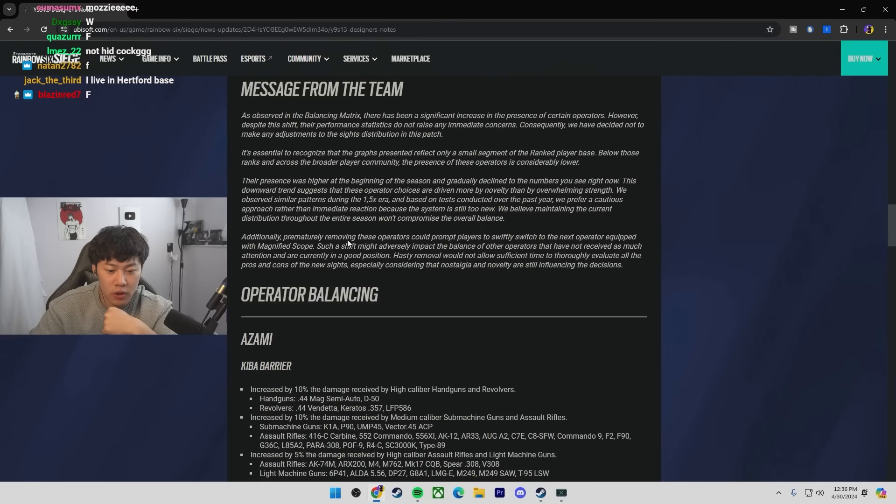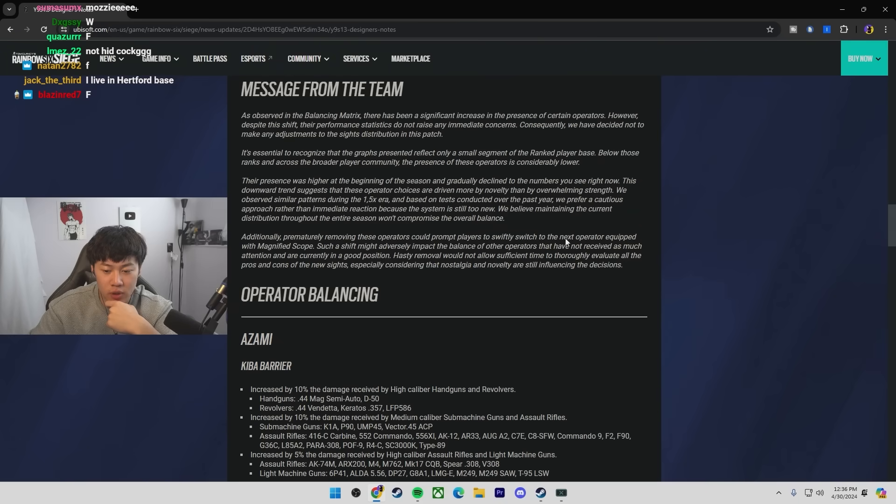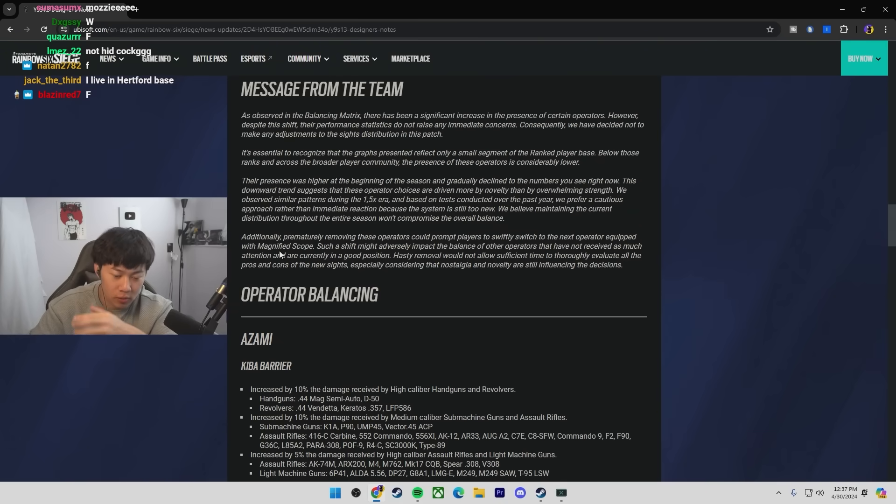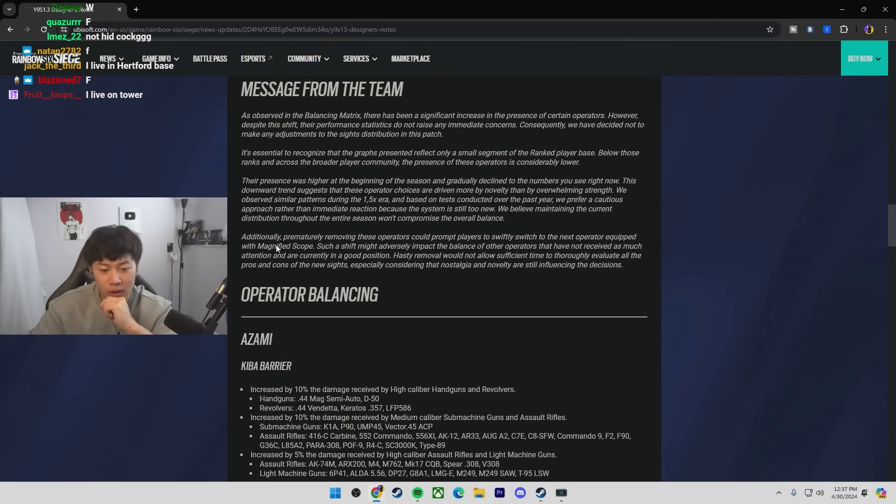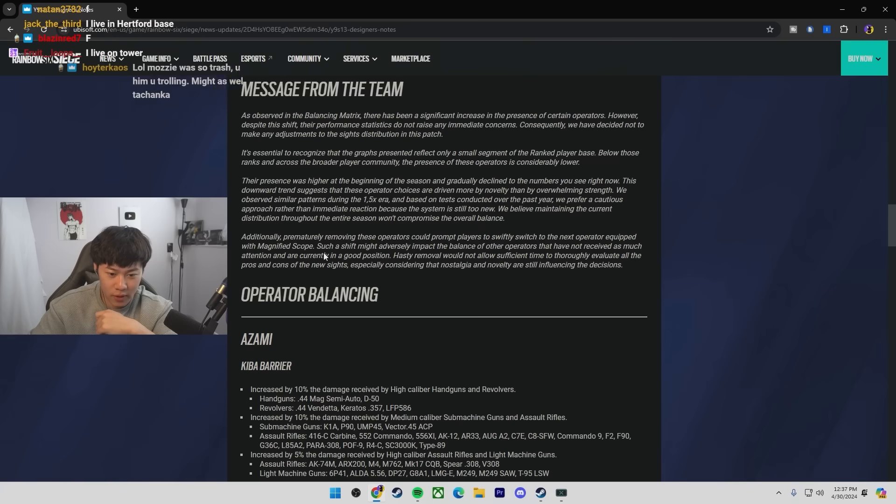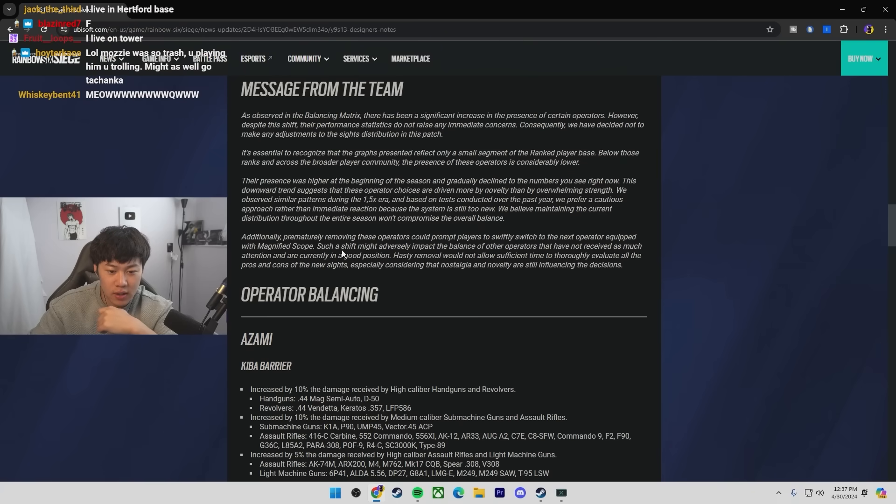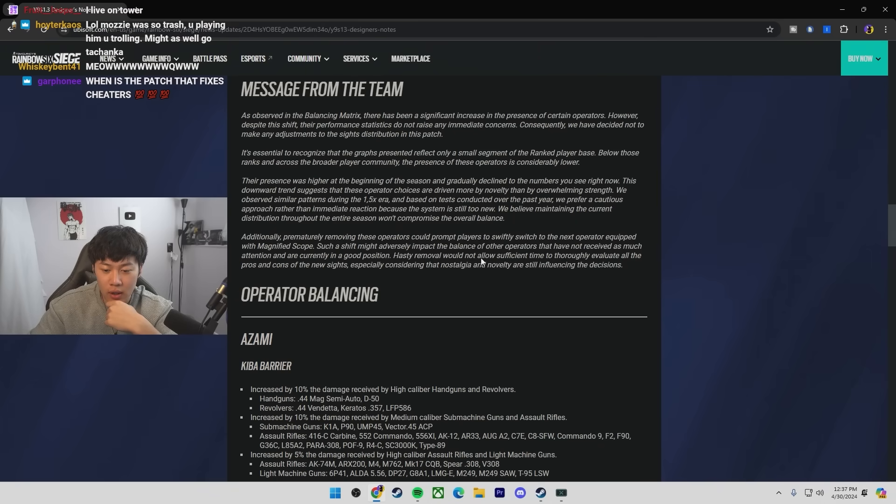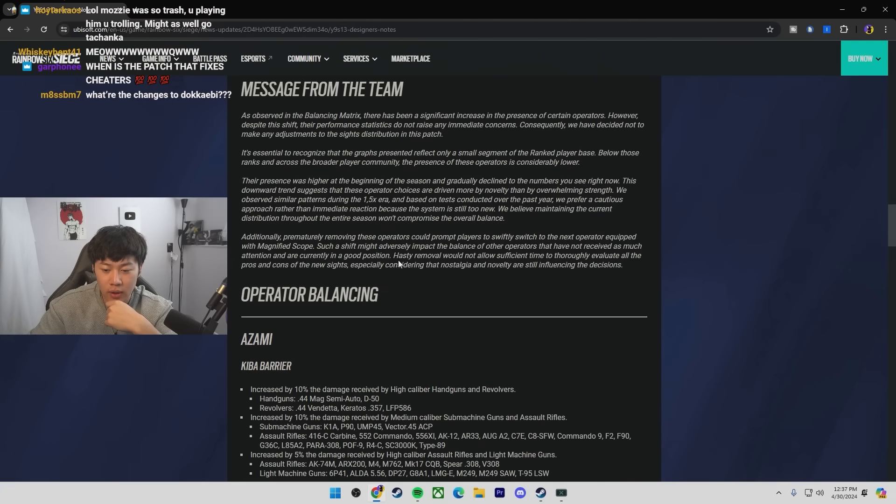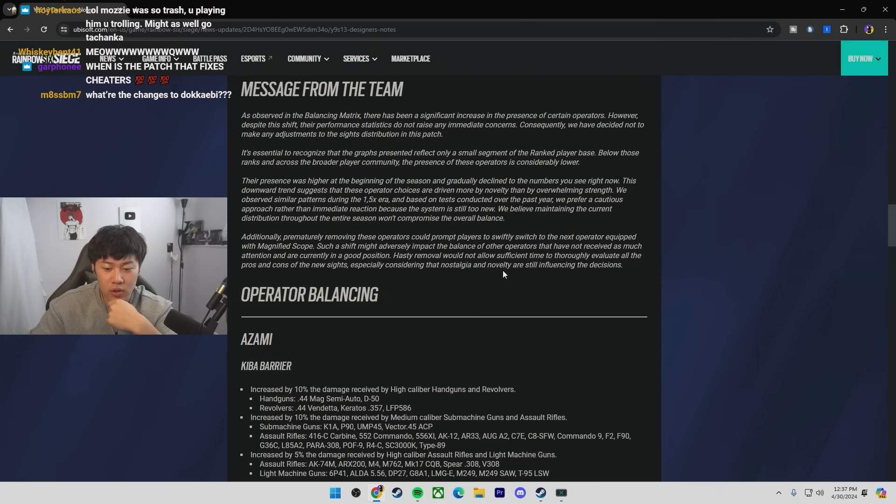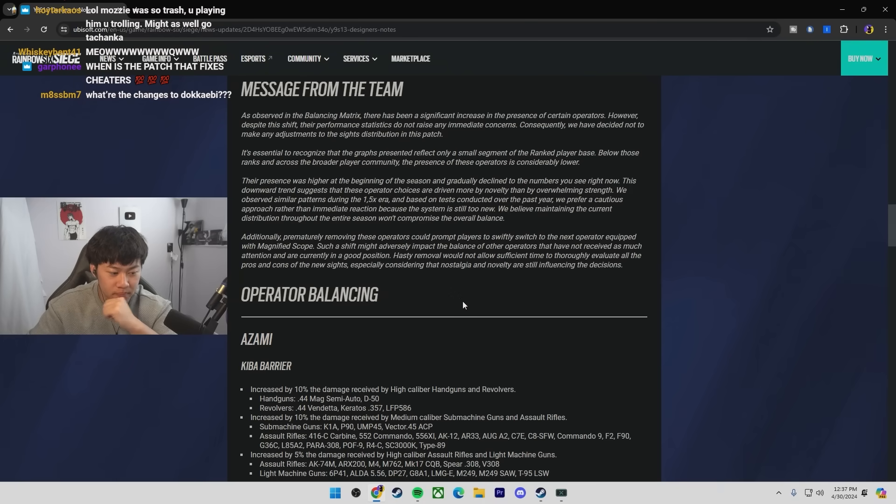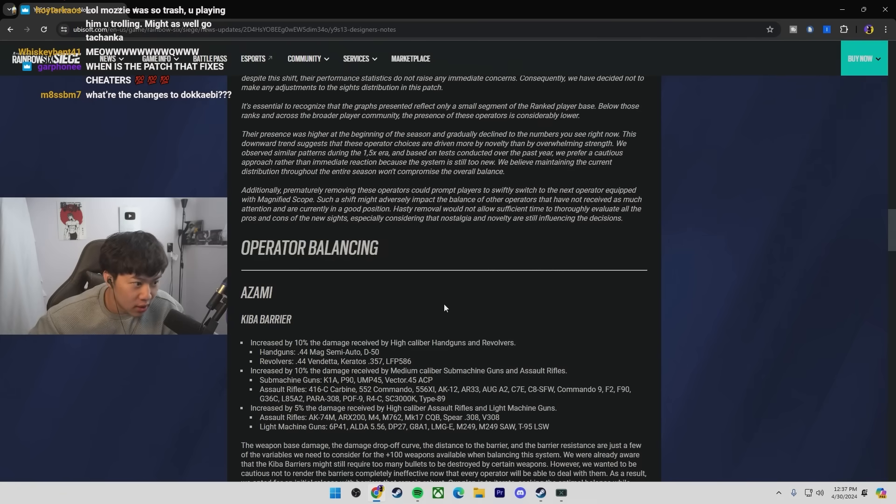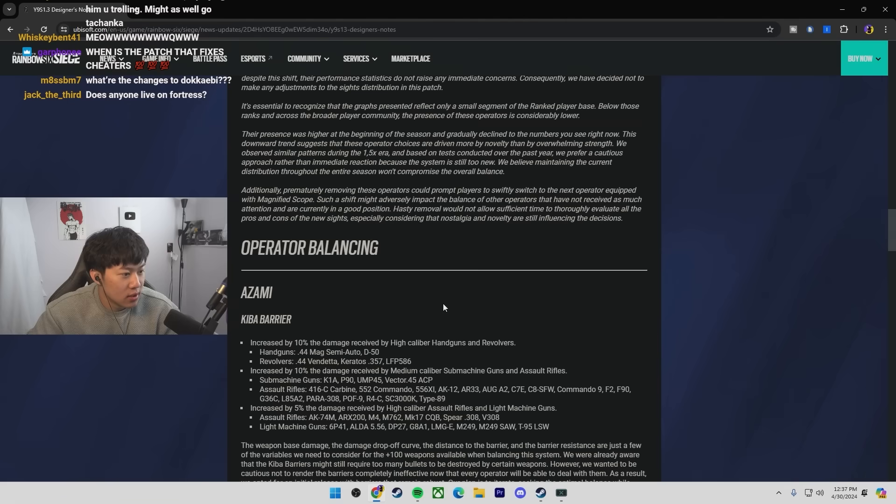Additionally, prematurely removing these operators could prompt players to swiftly switch to the next operator equipped with a MAG fight scope. Good, they're aware. Gets passed around more than Logan Paul's wife. Such a shift might adversely impact the balance of other operators that are currently in a good position.